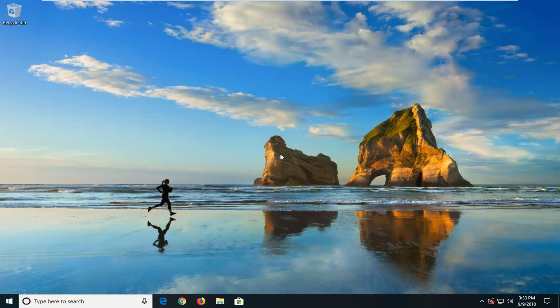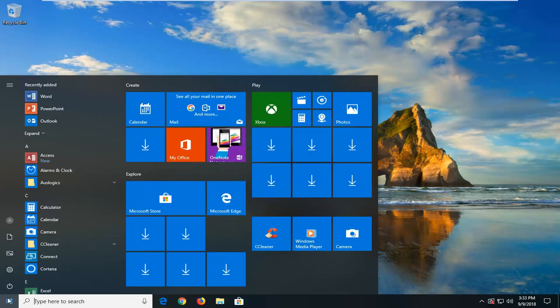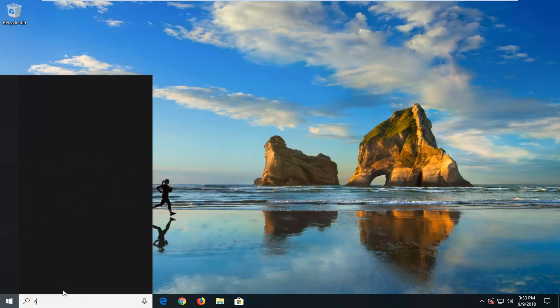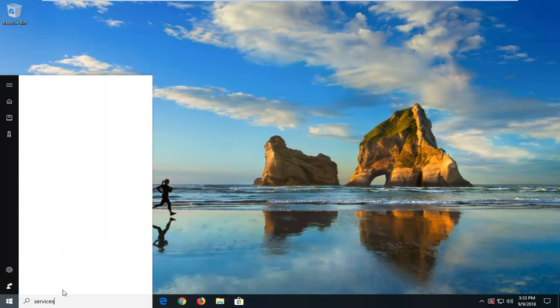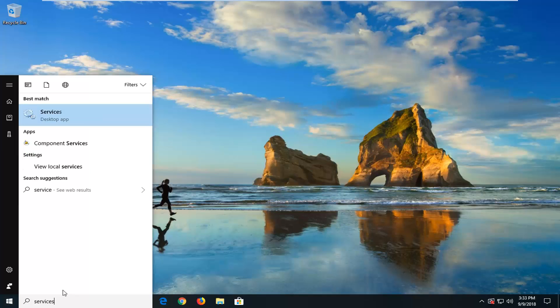So the first thing we're going to do is open up the start menu, just left click on the start button one time. And you want to type in services. Best match should come back with services, just want to left click on that one time.